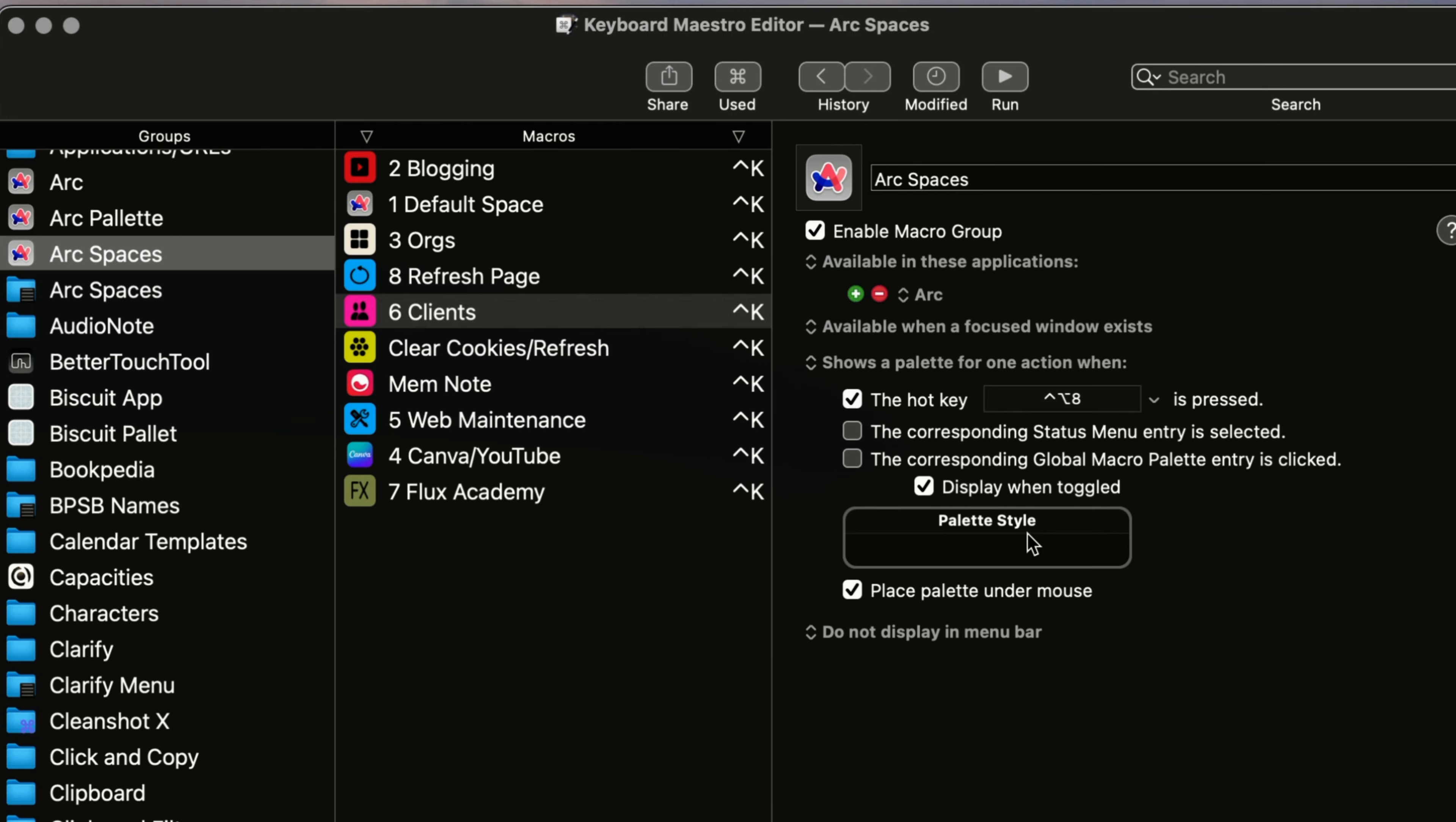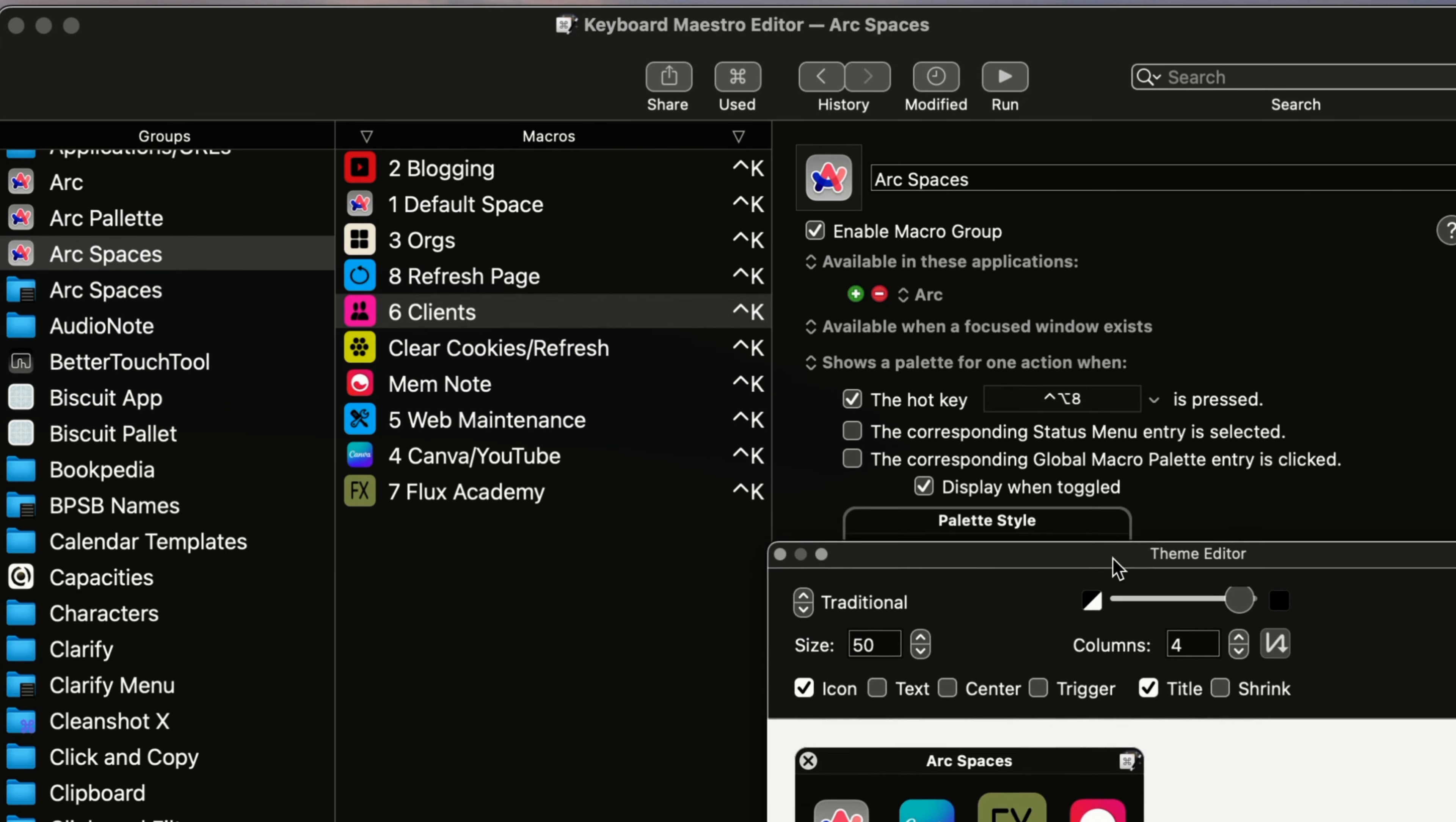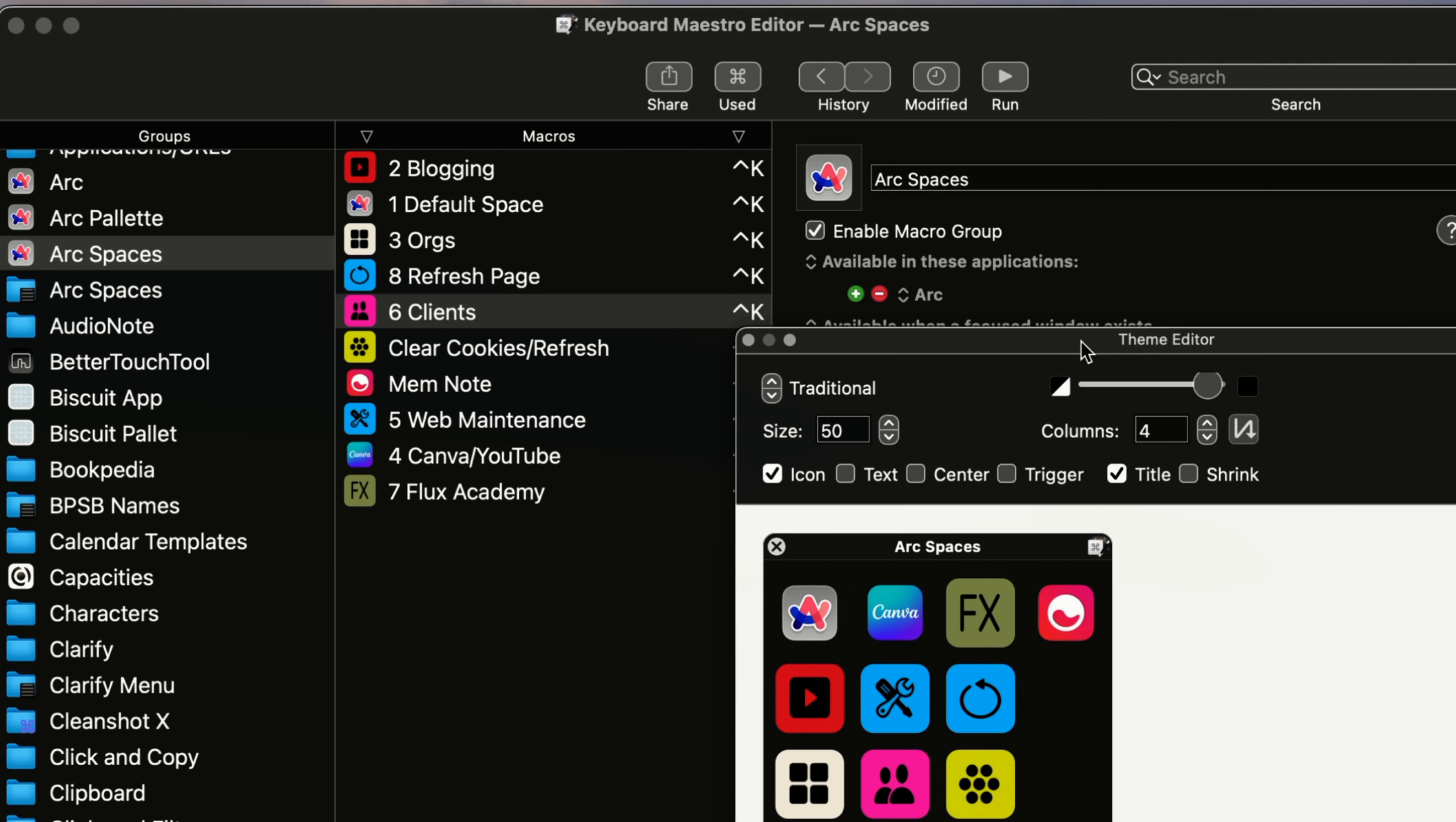And then again, like I just showed you, you can also do your, you can customize your palette to how you want it to look. You can change how it looks in there.